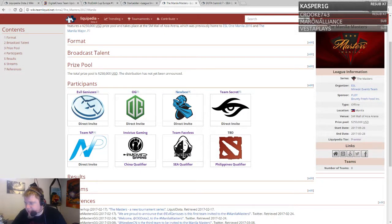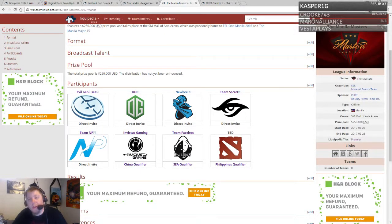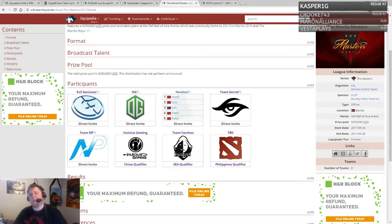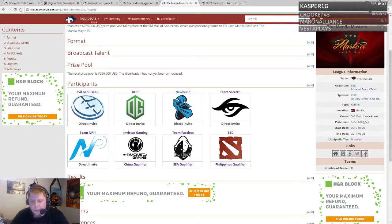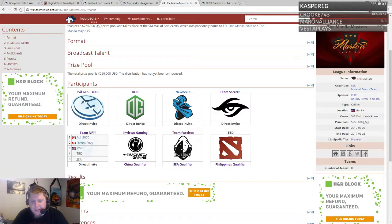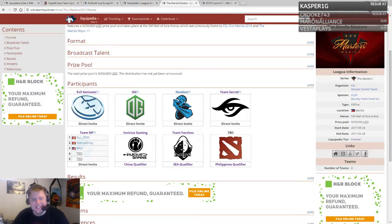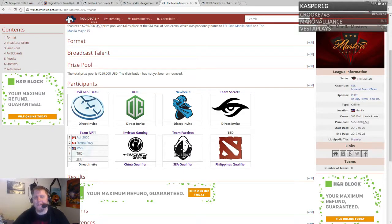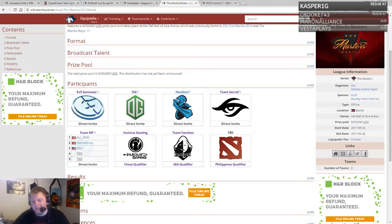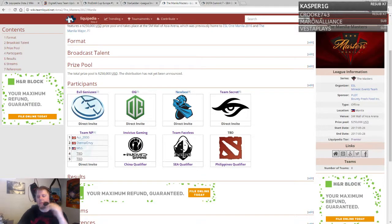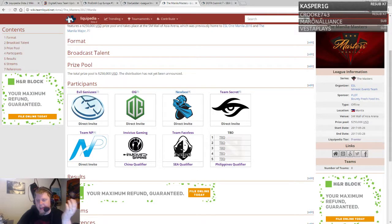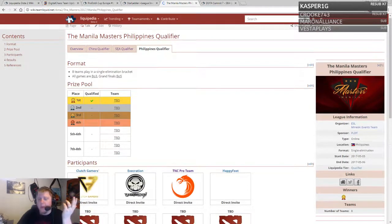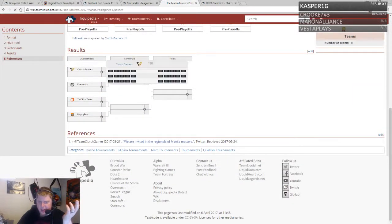The main event will take place in late May, about a month from the Kiev major. It's a $250,000 prize pool with eight teams: the original invited teams EG, OG, Newbee, Secret, NP (which is interesting since they no longer have Rose and SVG), and IG Faceless.